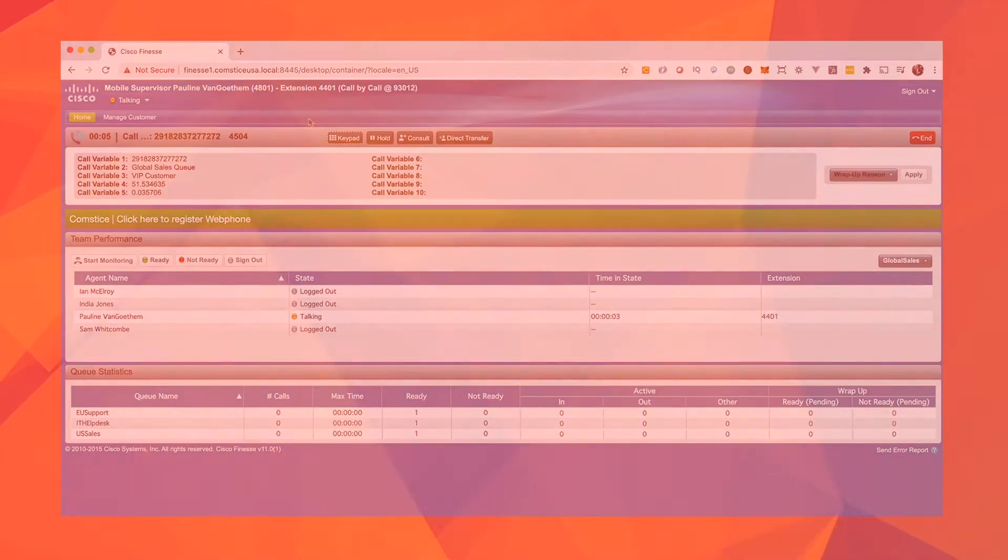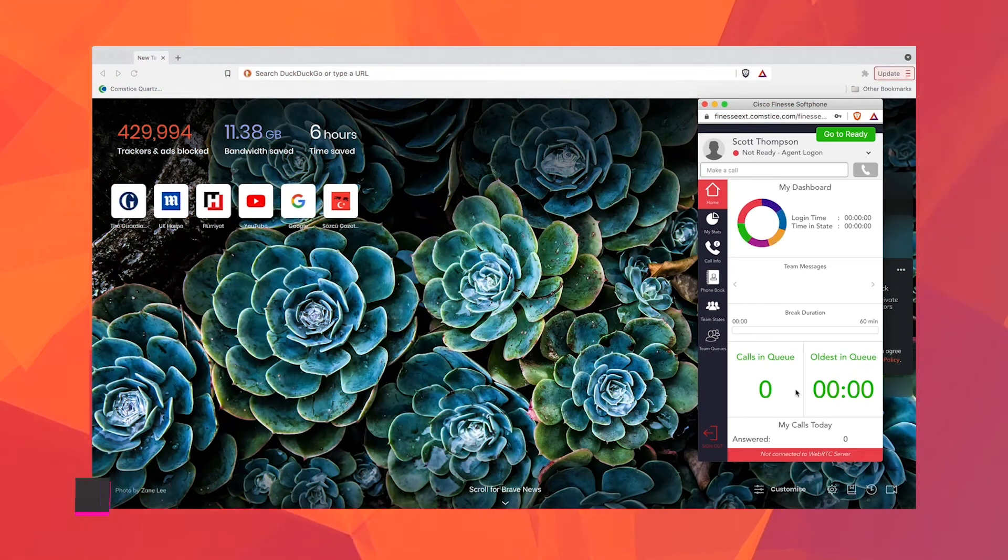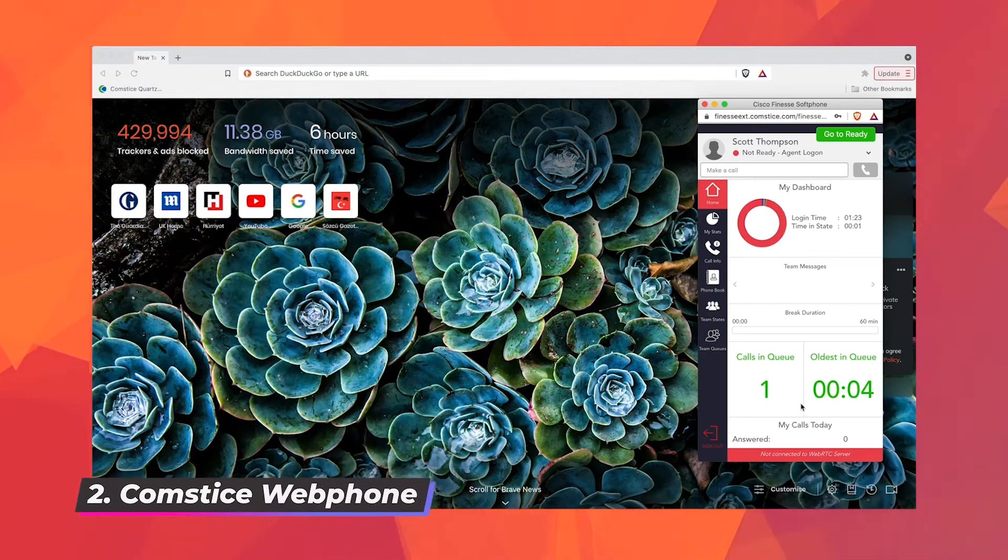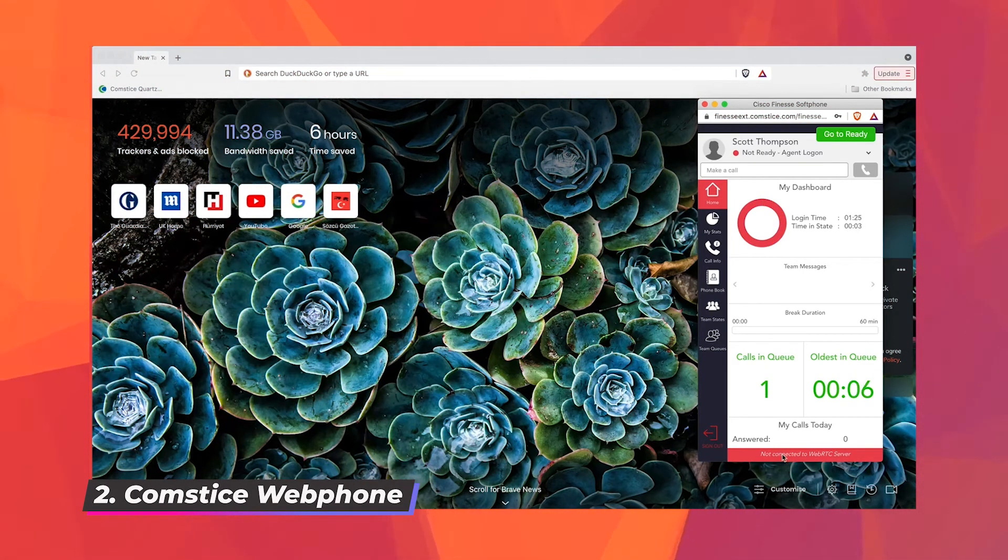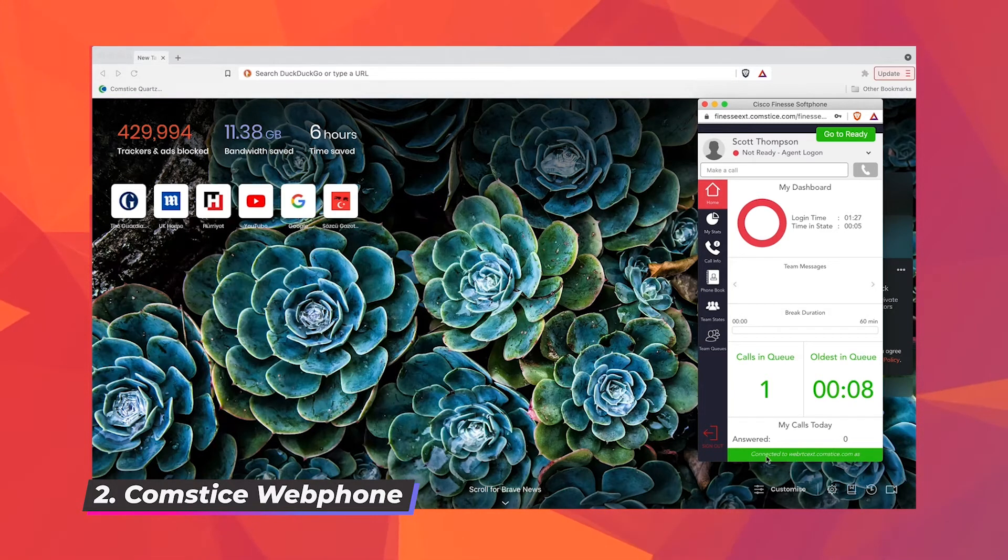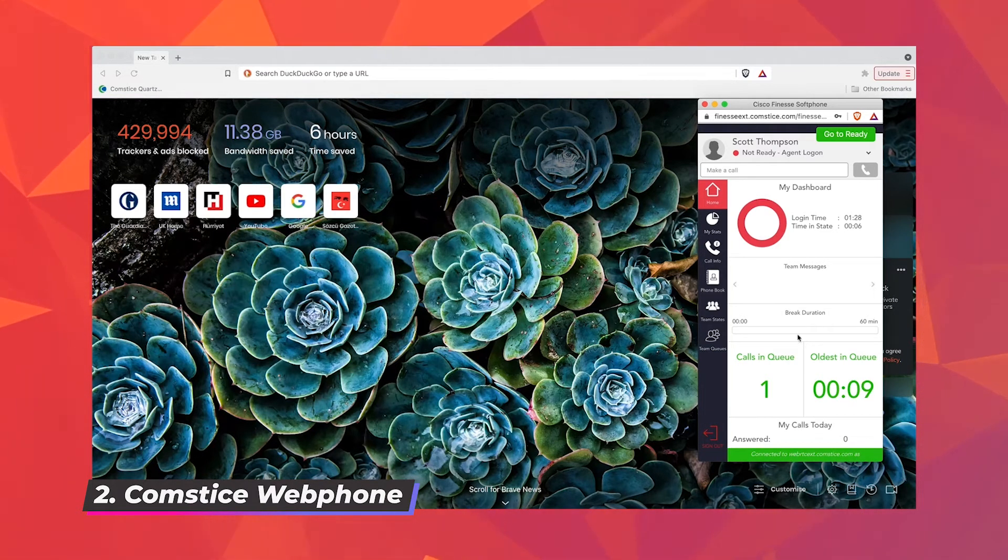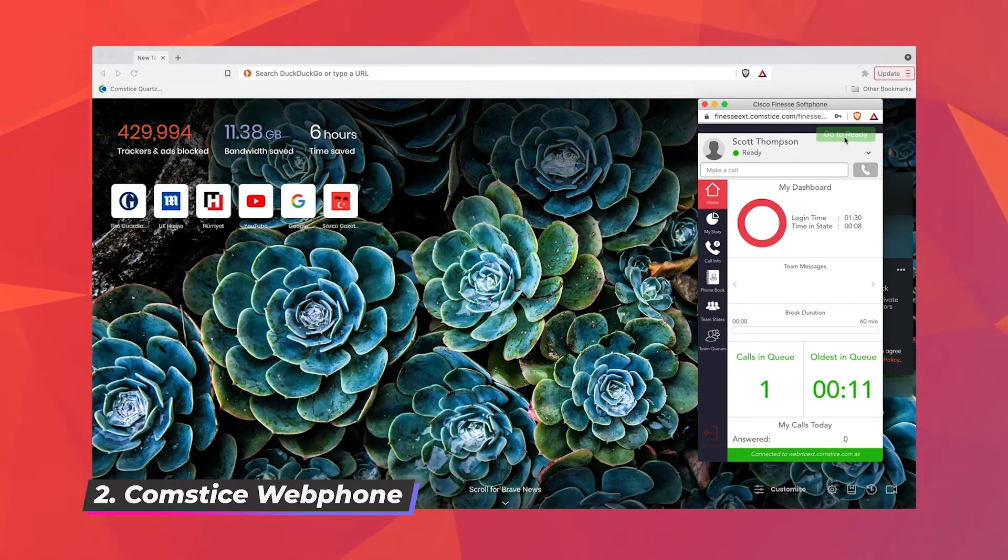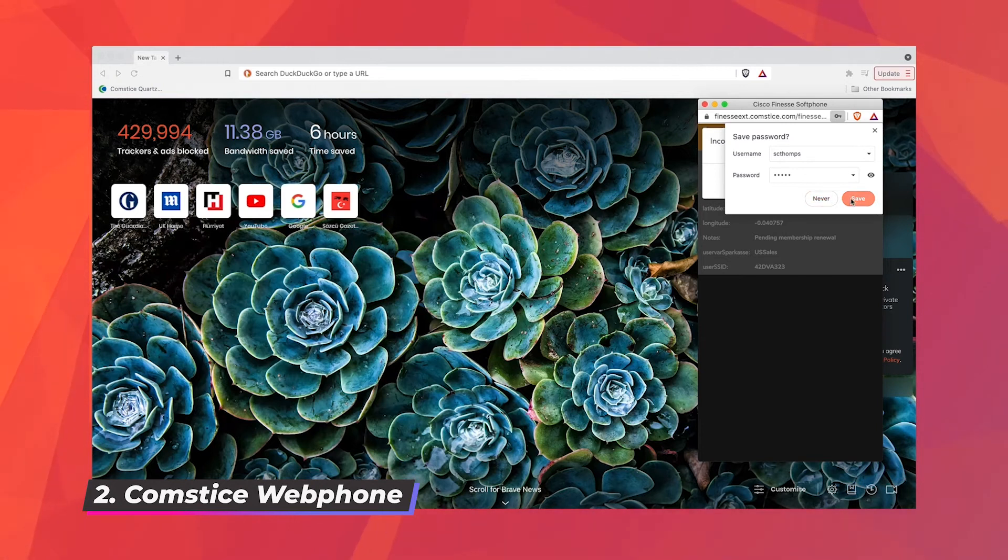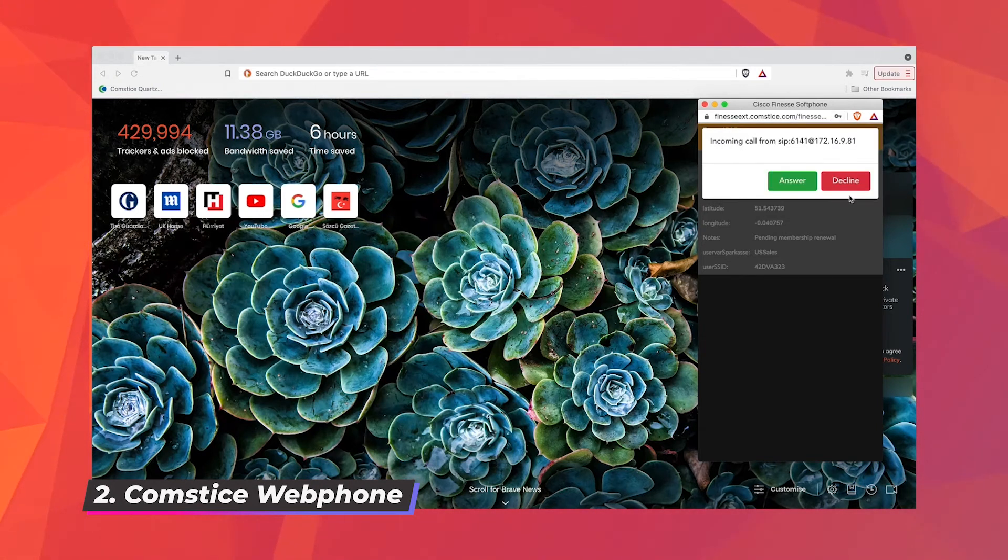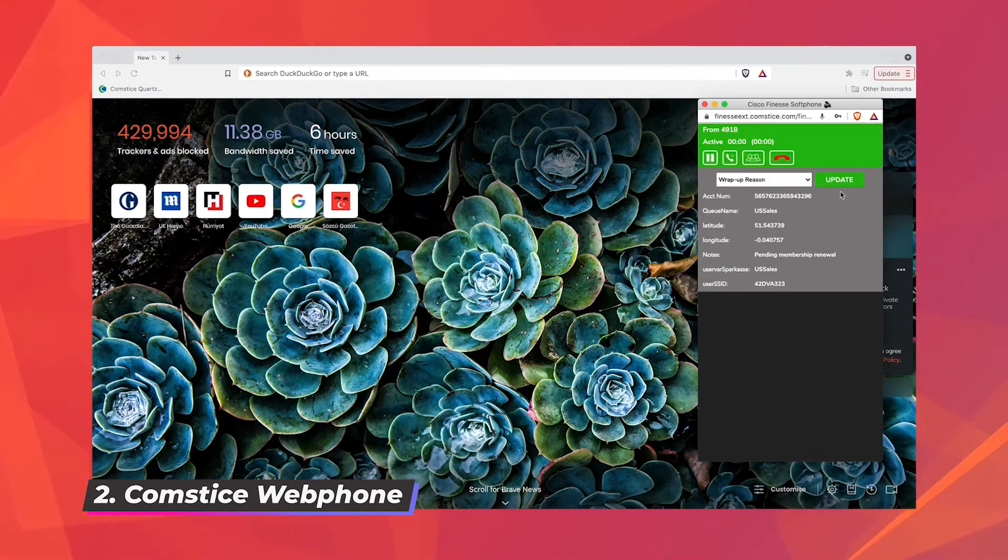If you're looking for a more feature-rich agent interface, you can use the Comstis web phone on the browser. Agents can log in, change states, make and receive calls, monitor team members and the queues, access their call logs, and finally access Finesse phone books and Cisco call manager corporate directory. Comstis also offers web phone API so you can inject these telephony features inside your applications.